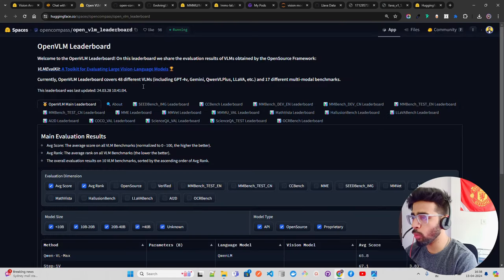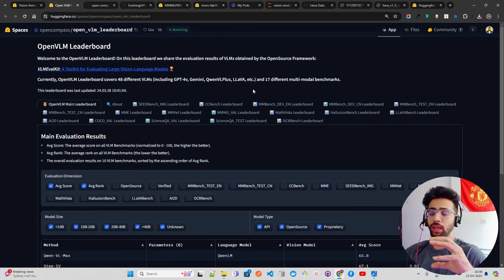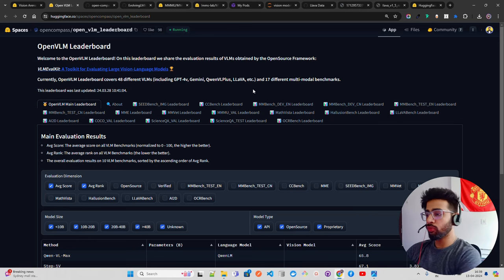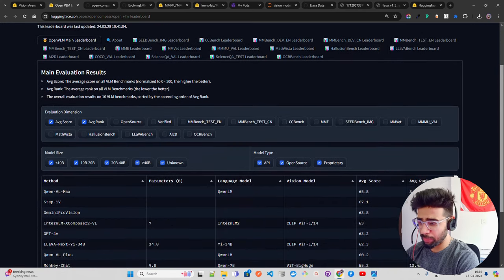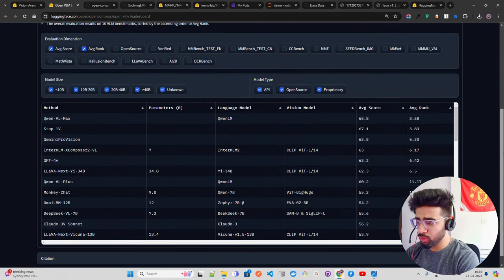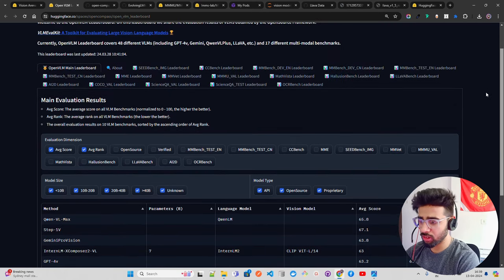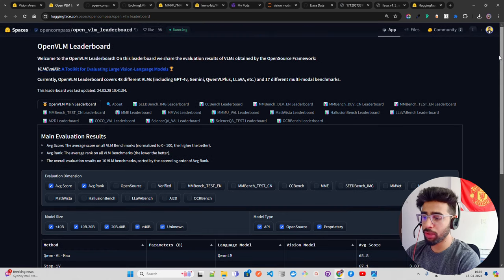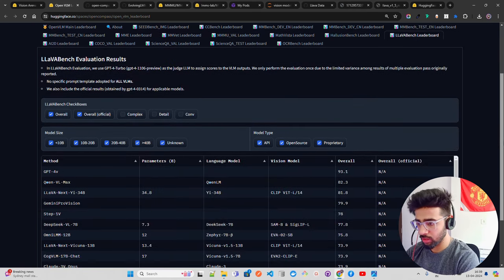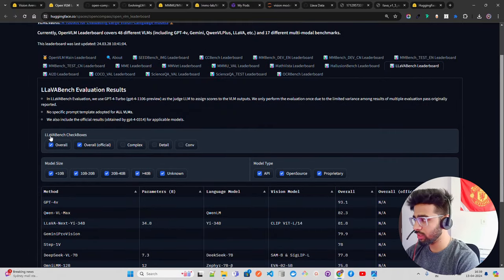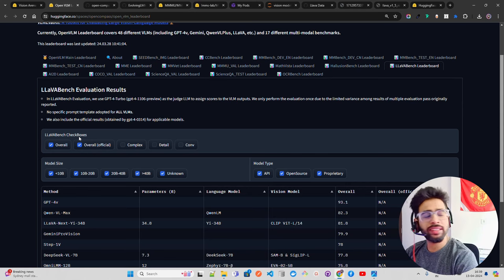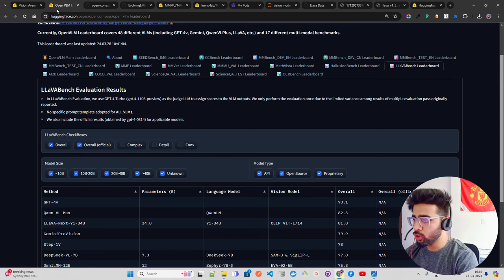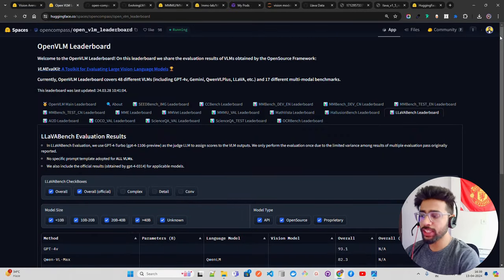The next leaderboard is Open VLM Leaderboard, which is more comprehensive. You can filter by model size, license type, and specific benchmarks or criteria. LLaVA has its own LLaVA Bench leaderboard, and GPT-4V again stands out. Models are ranked according to metrics and average scores, and you can filter by proprietary licenses and model size. Those are the two main leaderboards: Vision Arena and Open VLM Leaderboard.